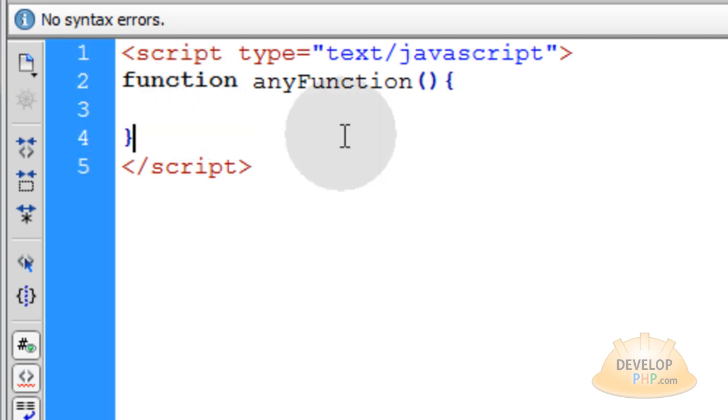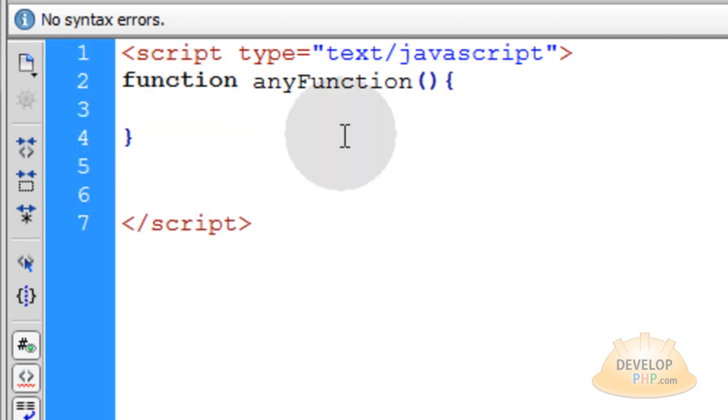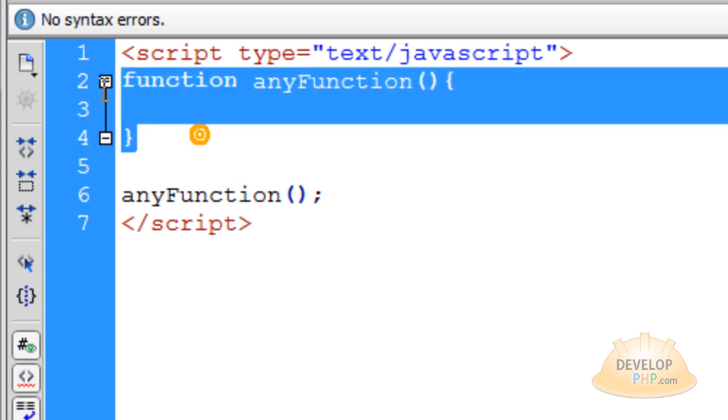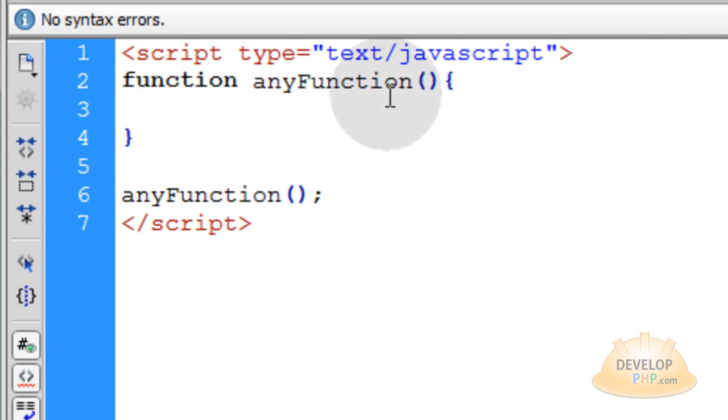Now, let's put in a little line of code outside of any function right there, and let's make anyFunction run. So this line of code will make anyFunction above run. Whatever code that's in it, it'll make it execute.